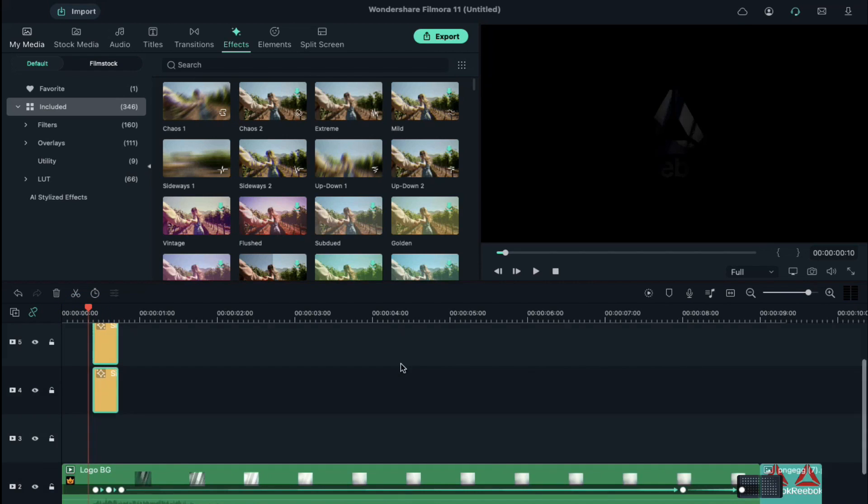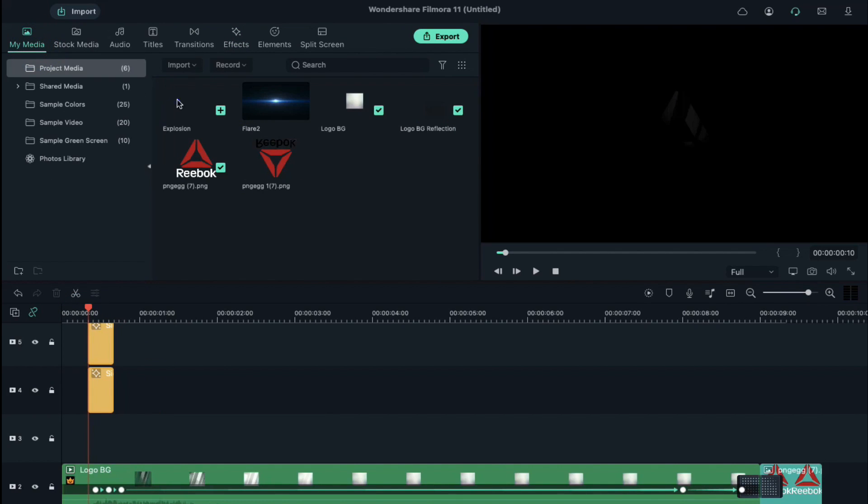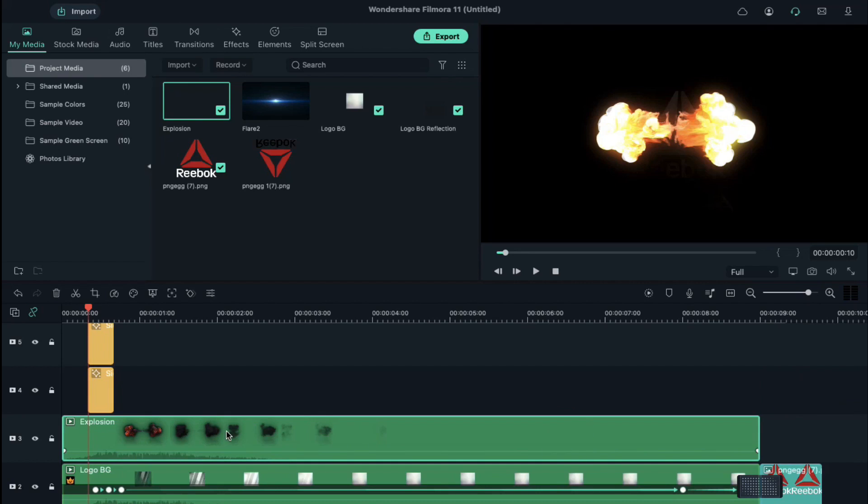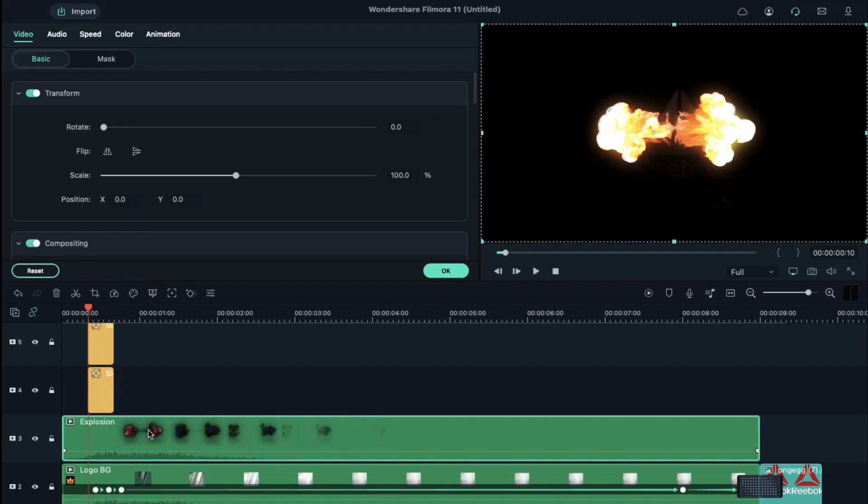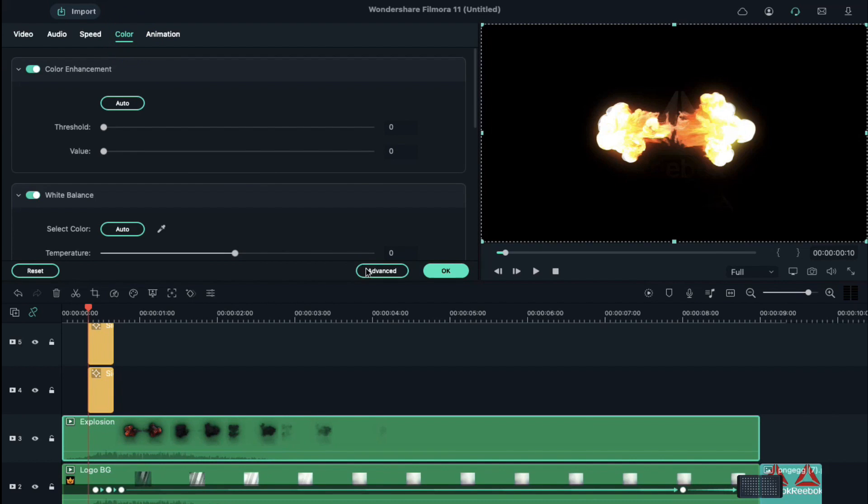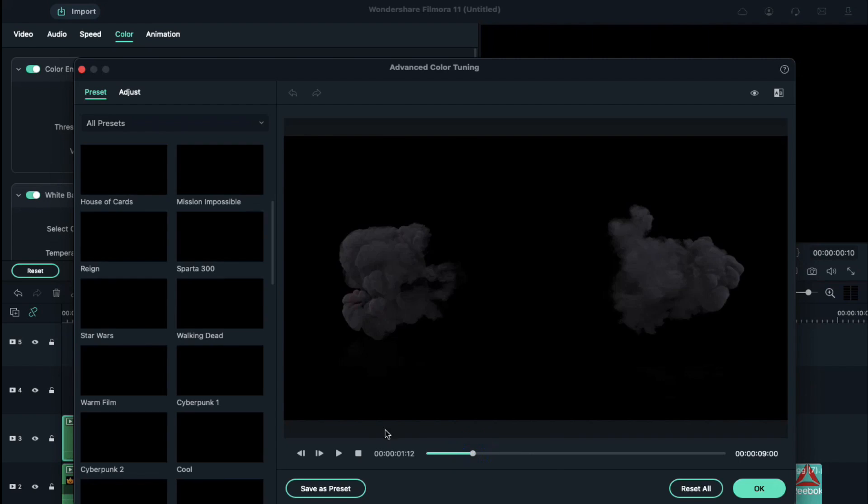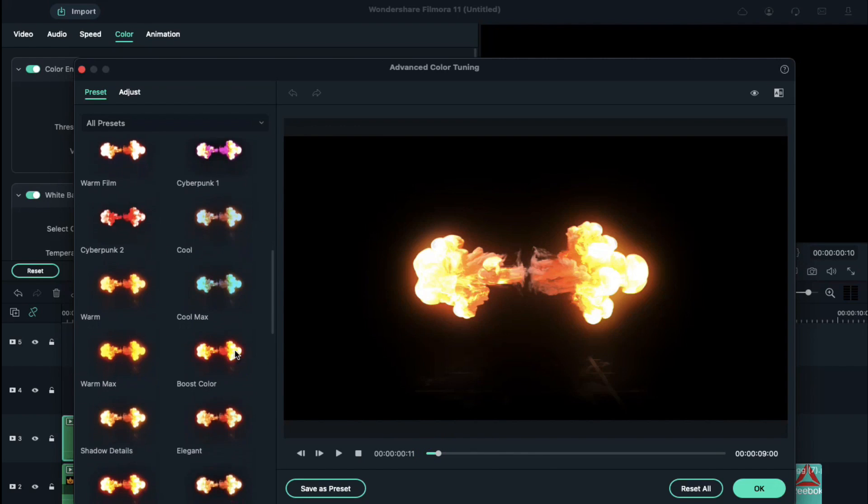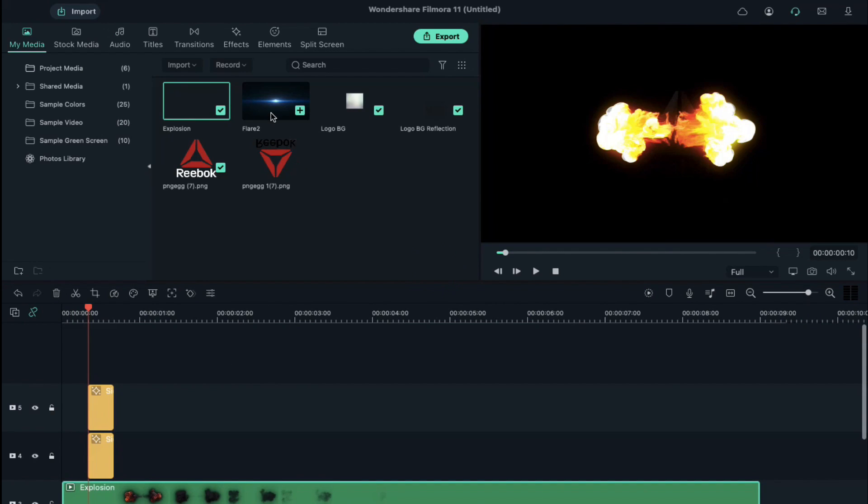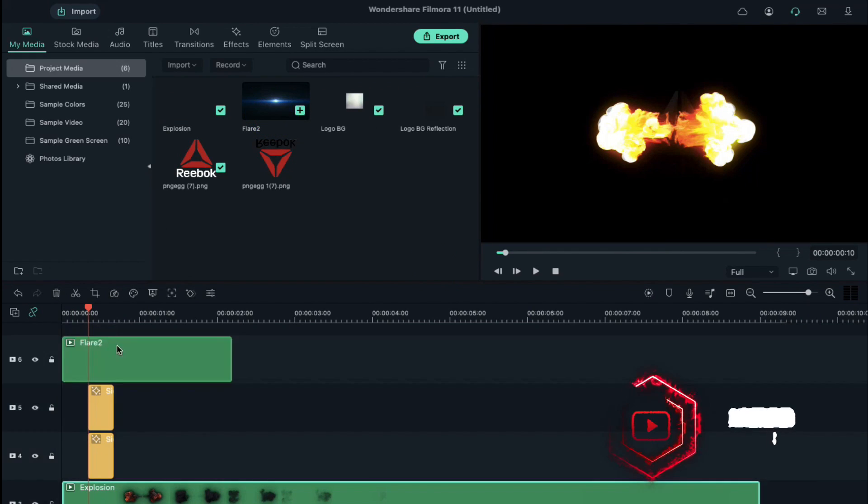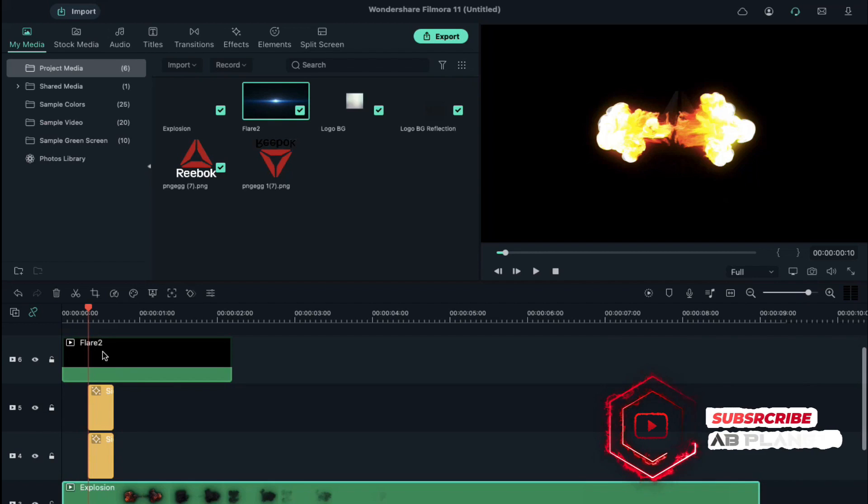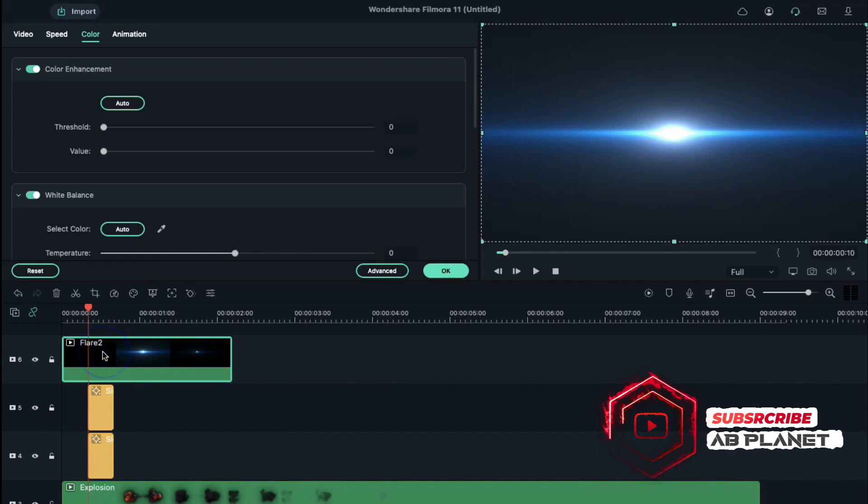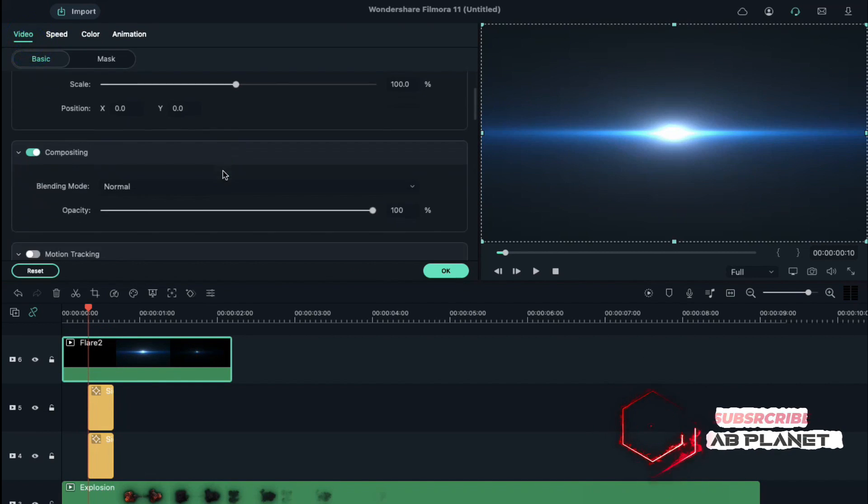Drop the explosion clip on track 3. Double click on it, go to color, click on advanced and select boost color. Now drop the flare clip on track 6, double click on it and change blending mode to screen. Go to color, click on advanced and choose boost color.